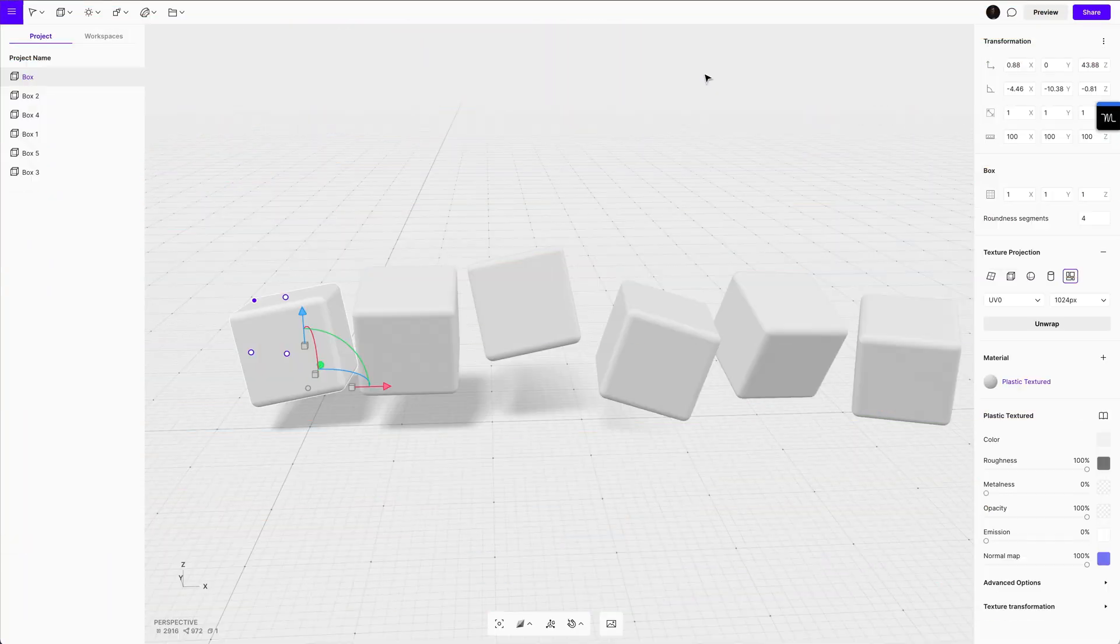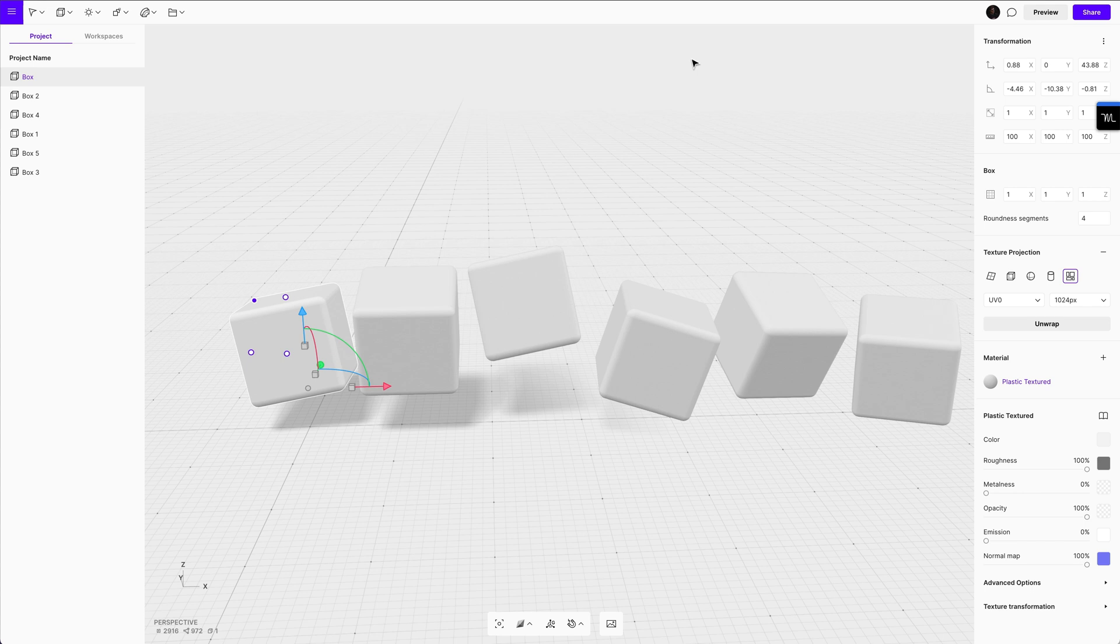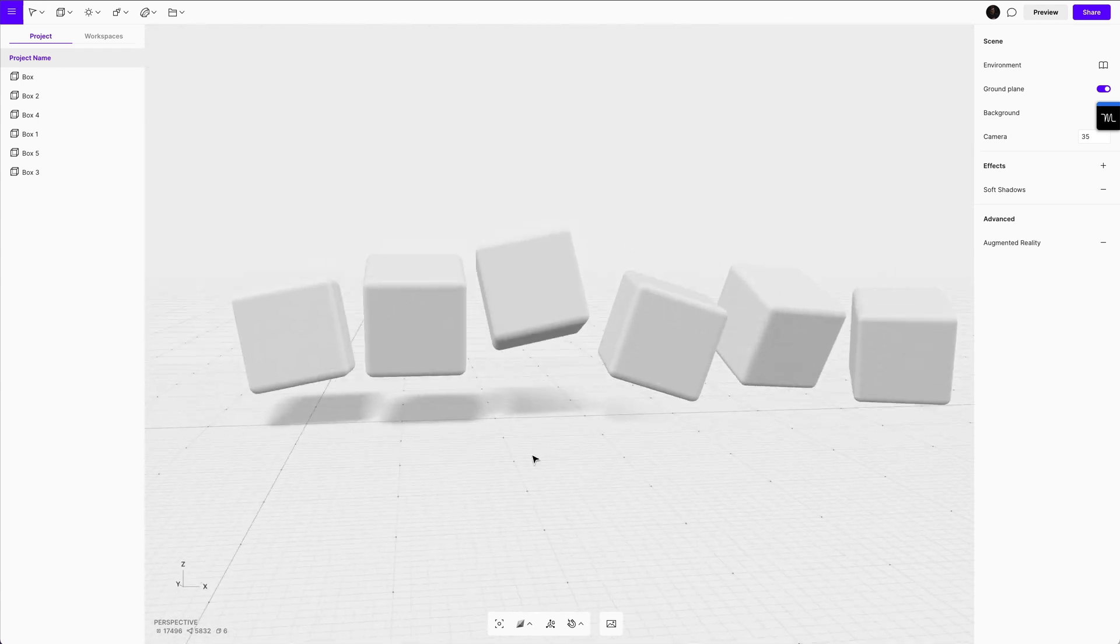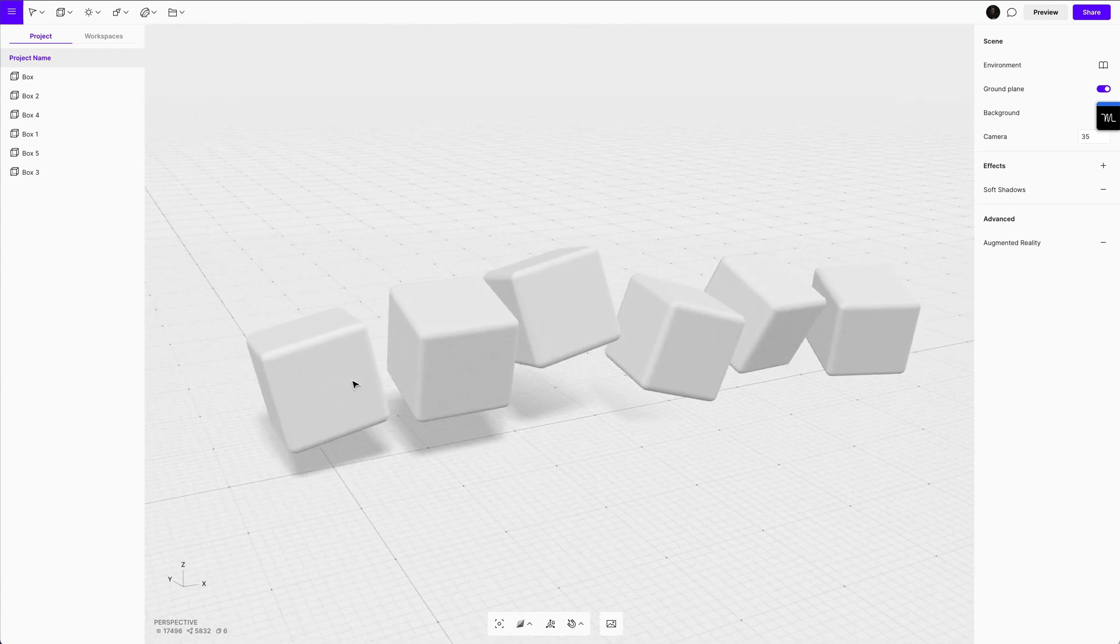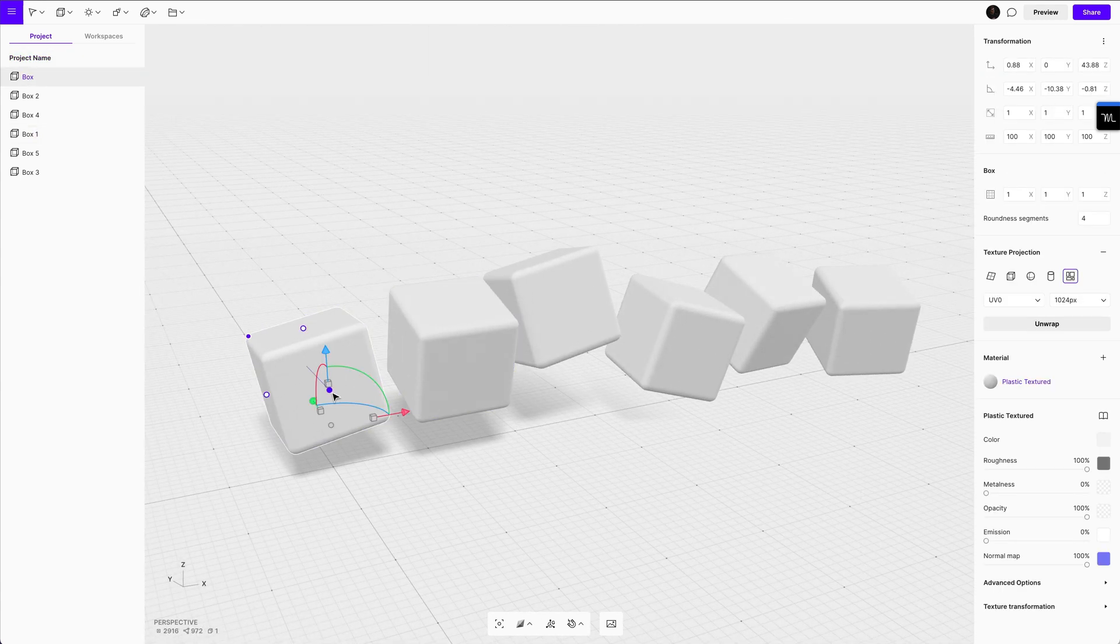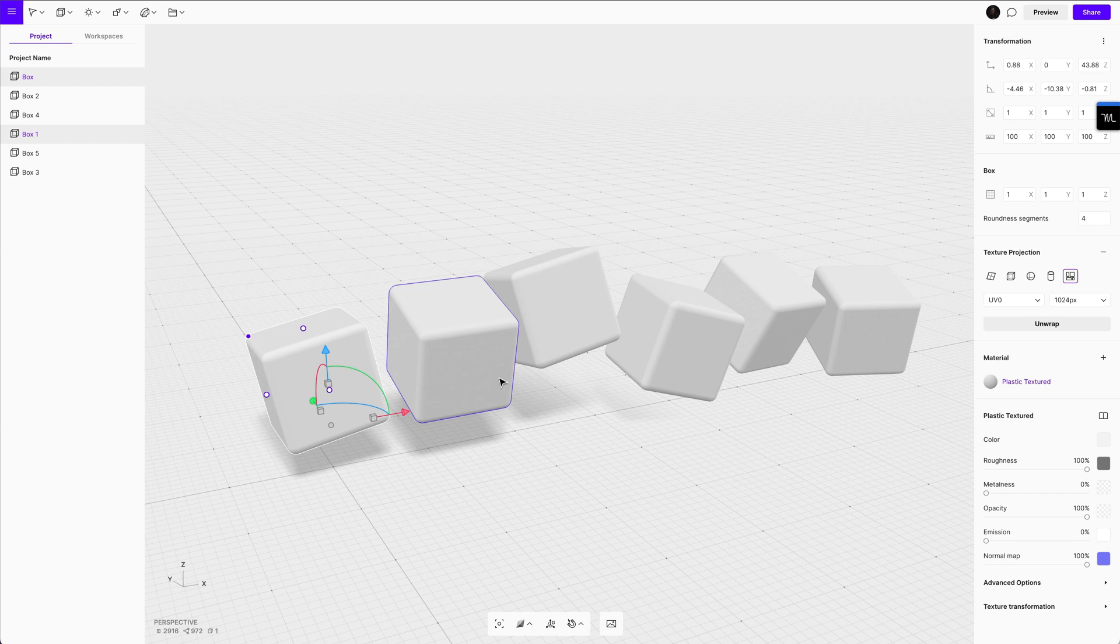Once you're done designing in Procreate, you can go ahead and share it and share the texture as a PNG and bring it back to your computer. From your computer, you can go back inside of Vectory, click on the shape, and you can actually upload that texture straight back in to Vectory.